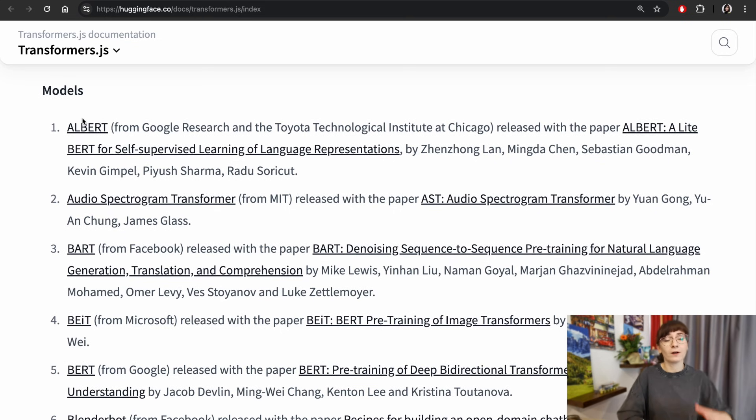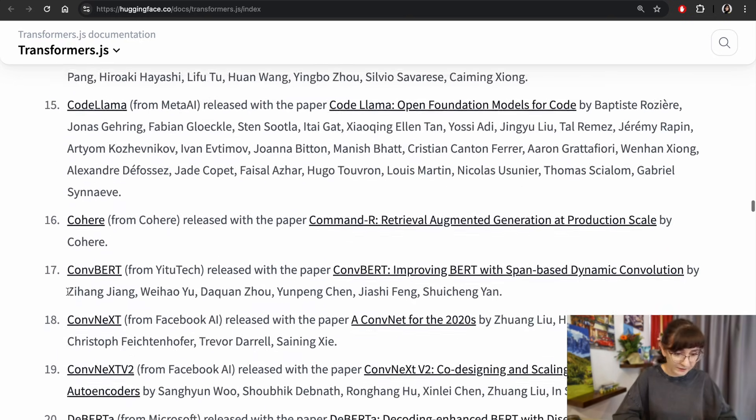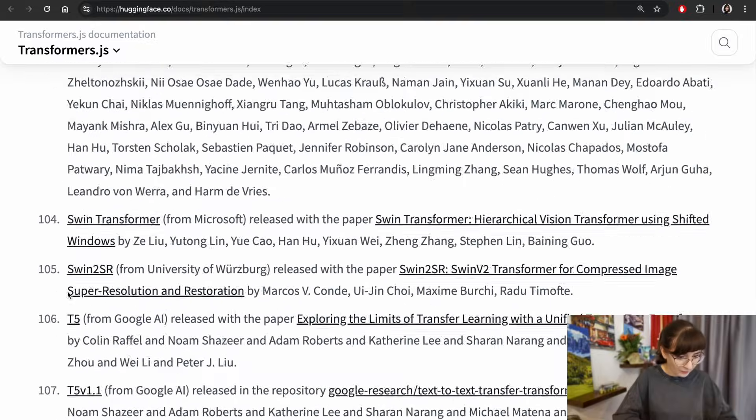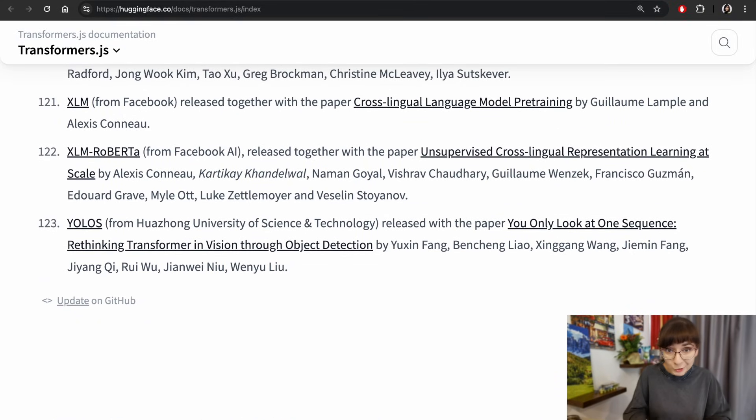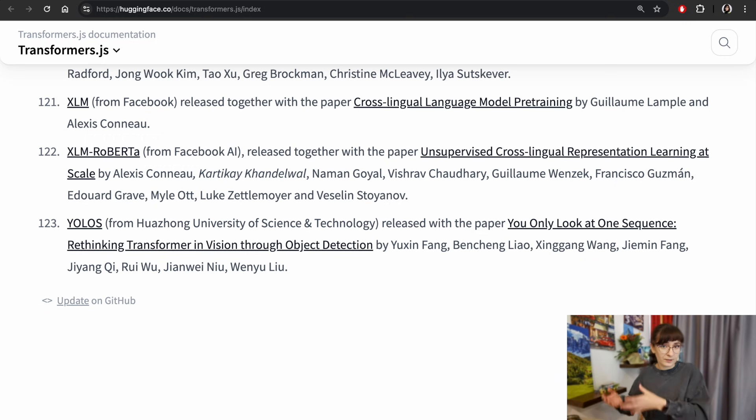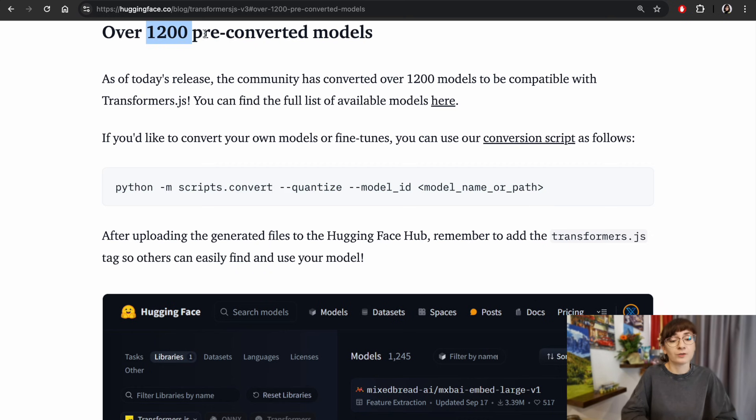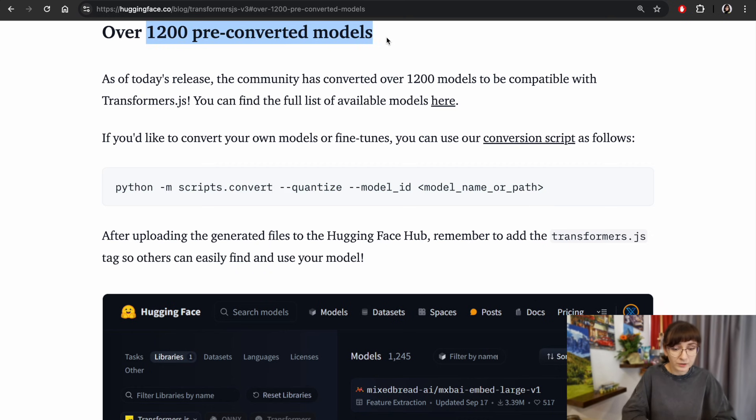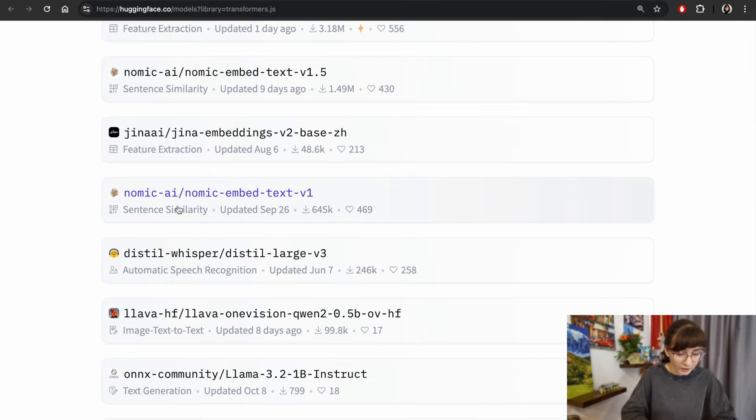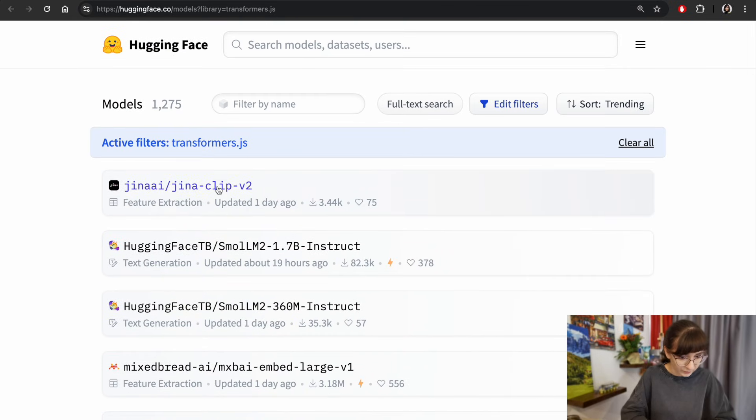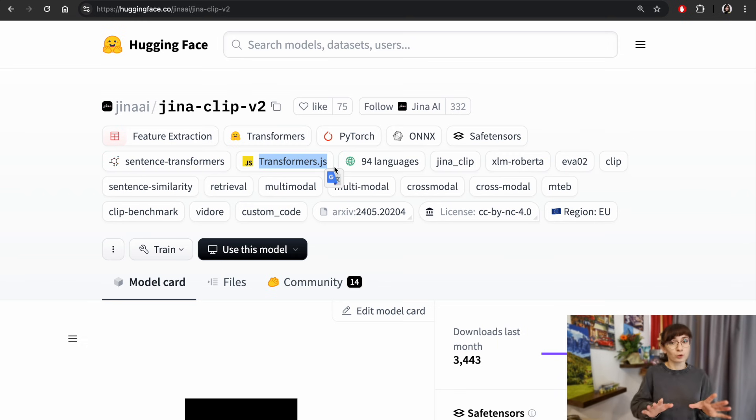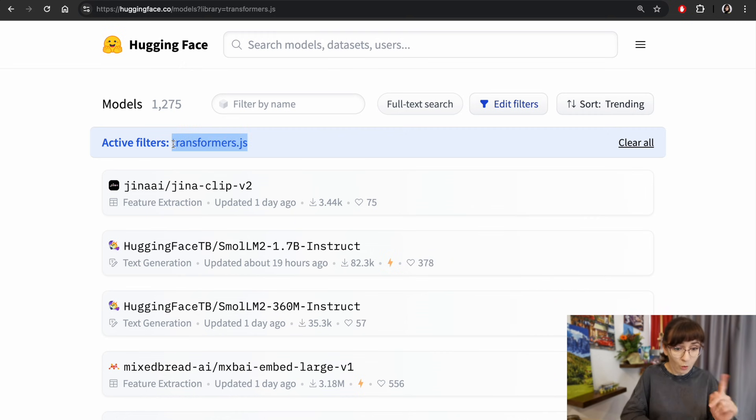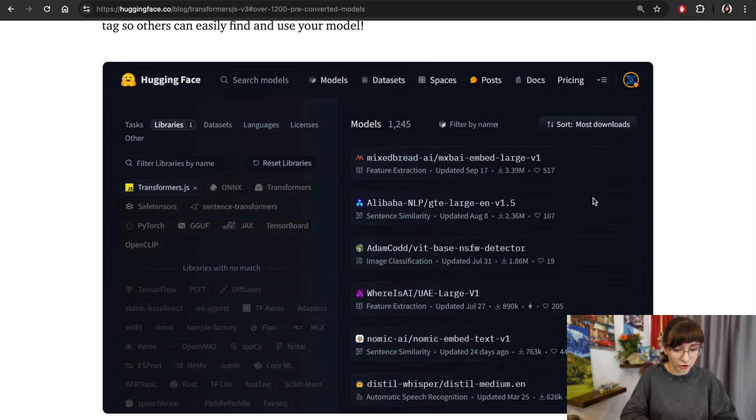There are a number of different types of models such as BART. You can find all the list of 120 something types of architectures which they support. To convert a model which is designed to be used by Python library but you want to make it compatible with transformers.js, they offer a script which you can use. There are already over a thousand pre-converted models. There is a lot of different models which you can use. They have this label. So for example, if I go here, you will see this label transformers.js. This is what you have to look for if you are searching for the models which you will be able to run with transformers.js, or you convert your own one using the script and instructions which they have.